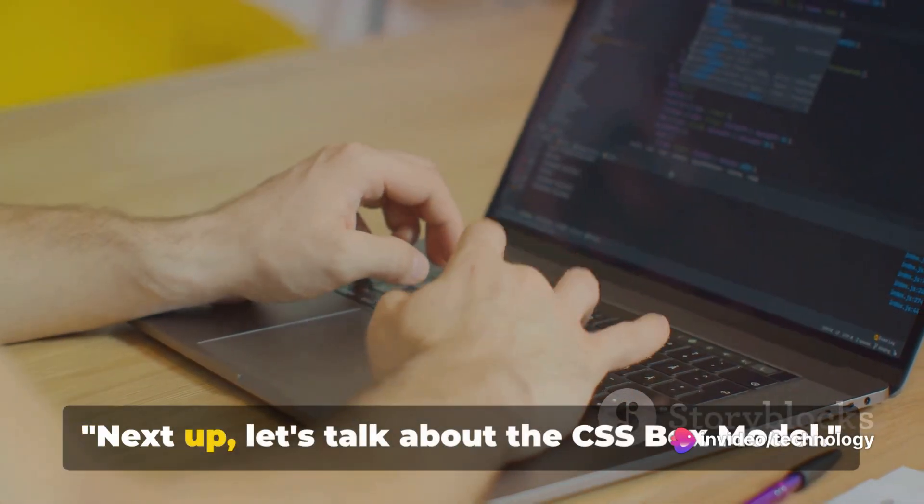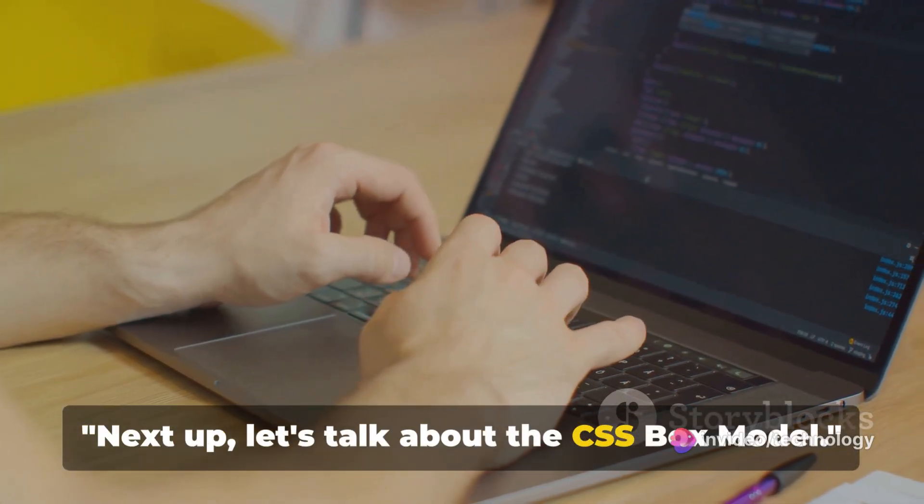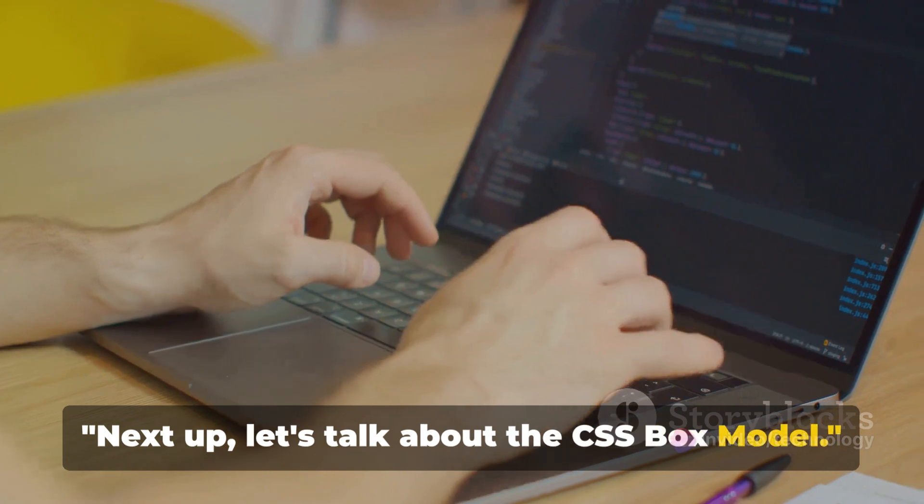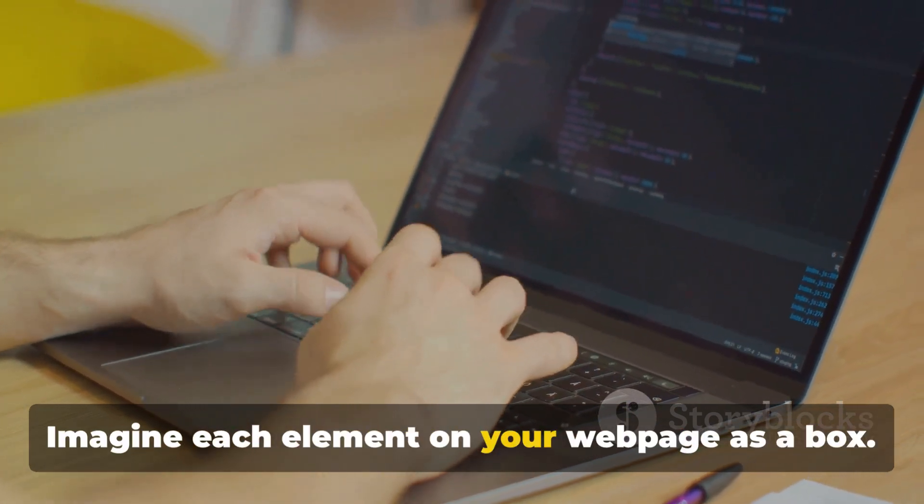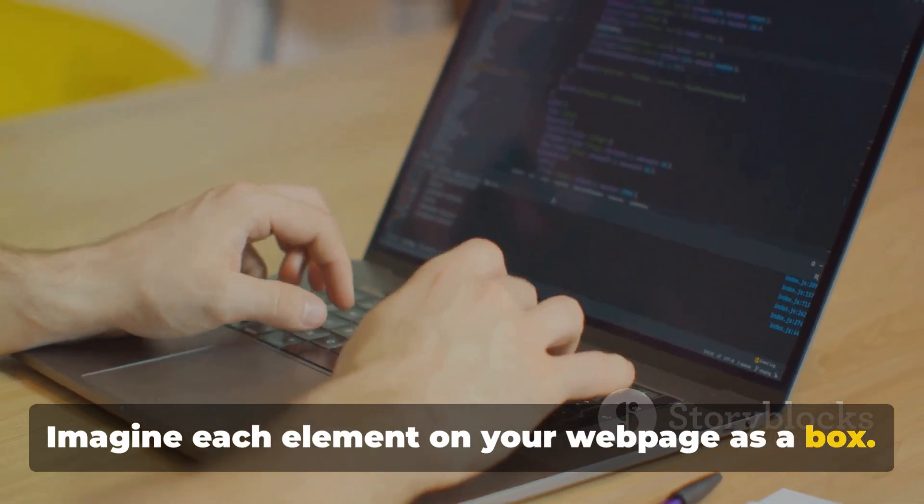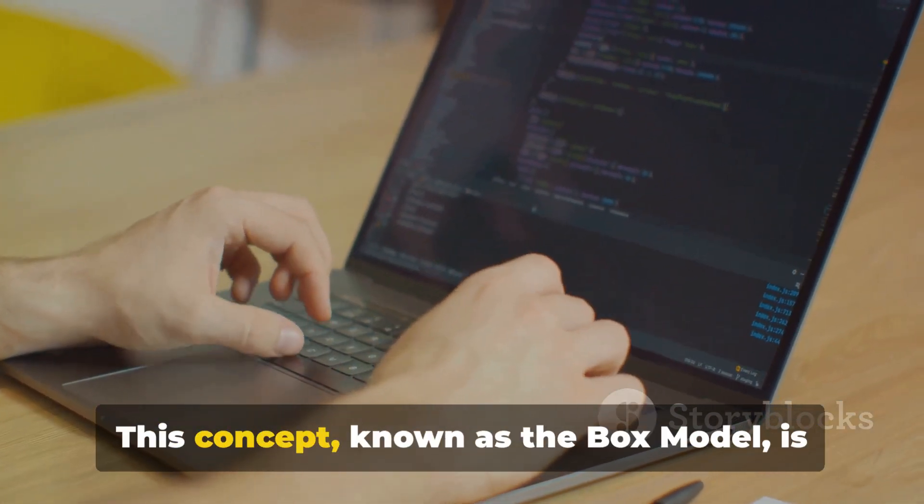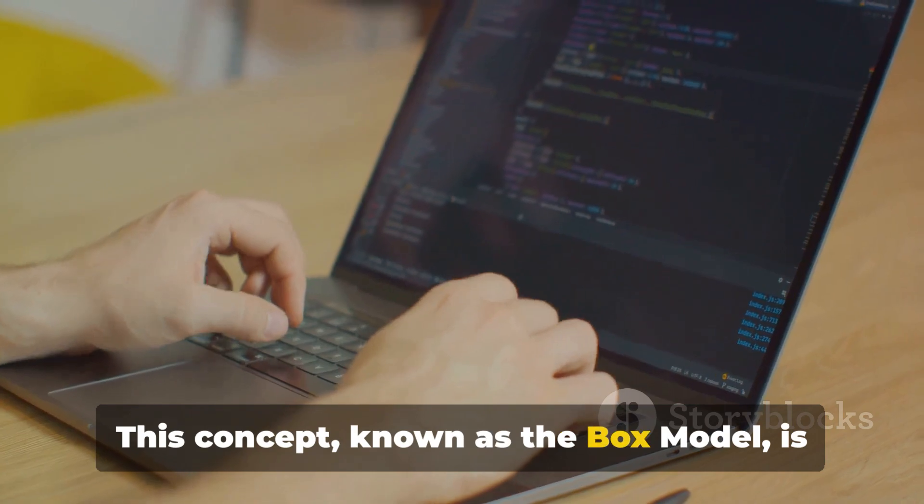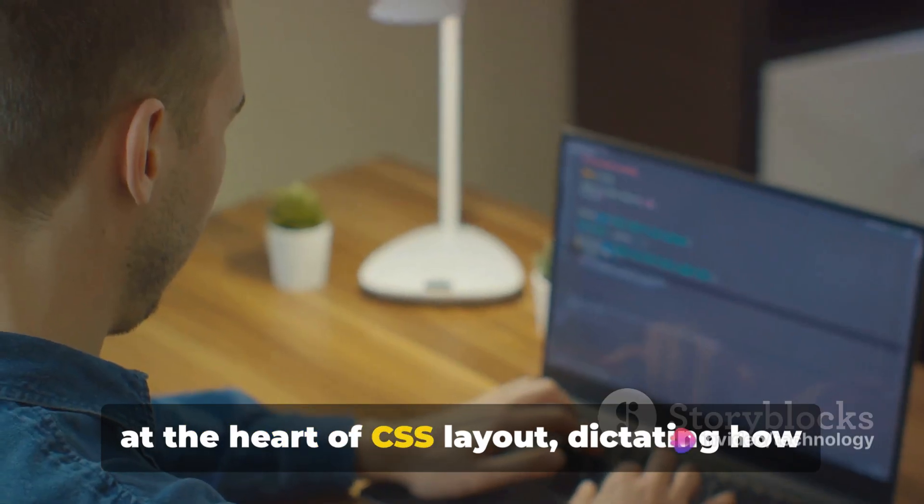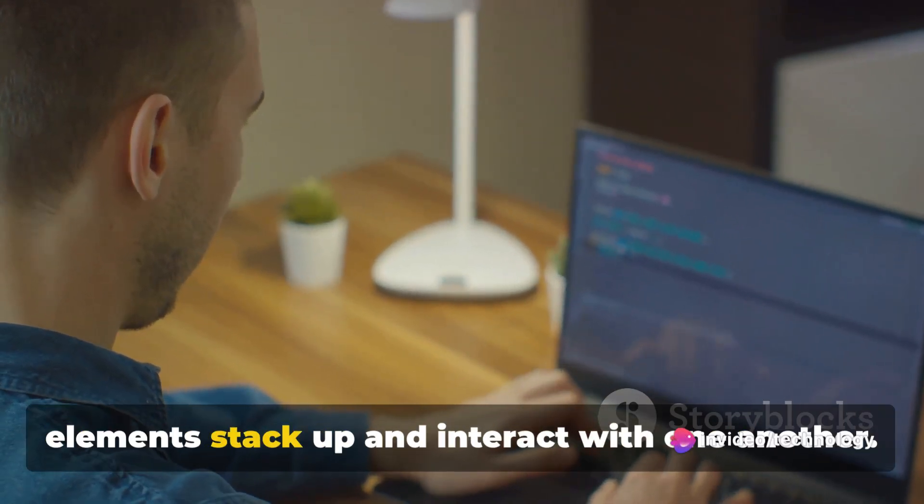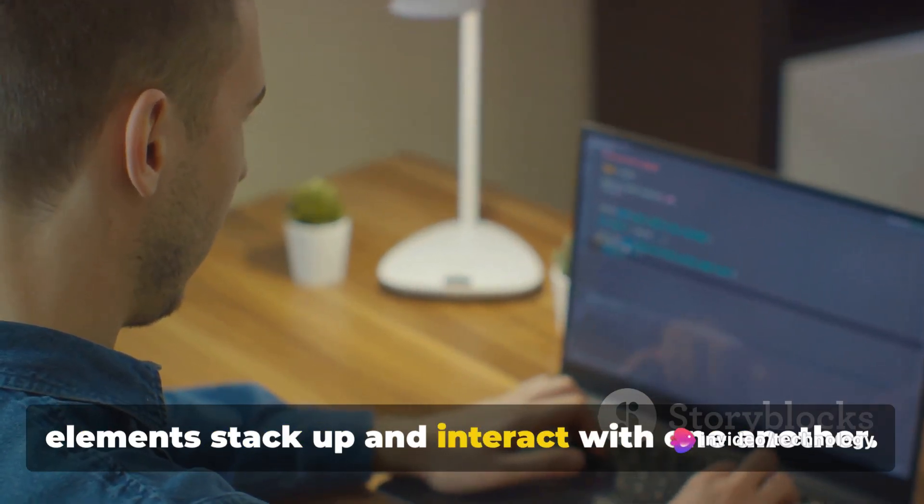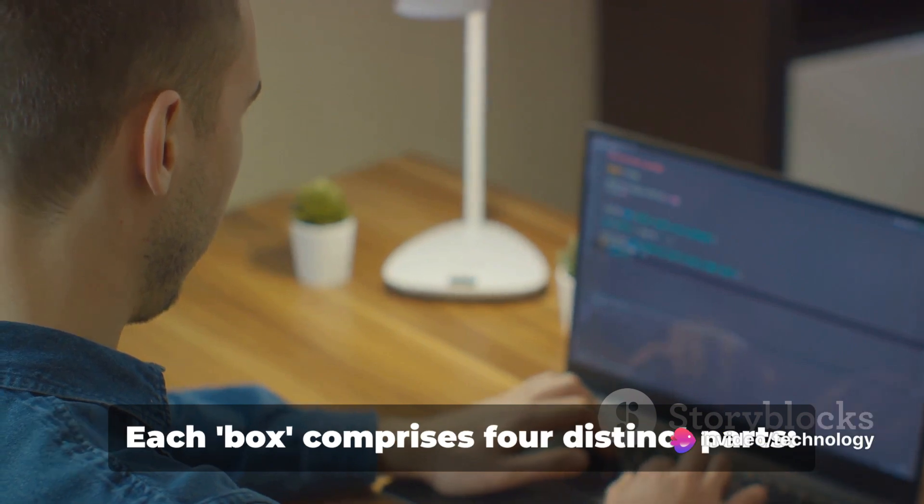Next up, let's talk about the CSS box model. Imagine each element on your web page as a box. This concept, known as the box model, is at the heart of CSS layout, dictating how elements stack up and interact with one another.